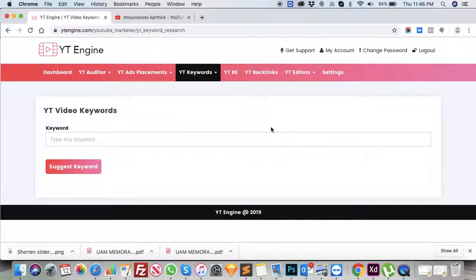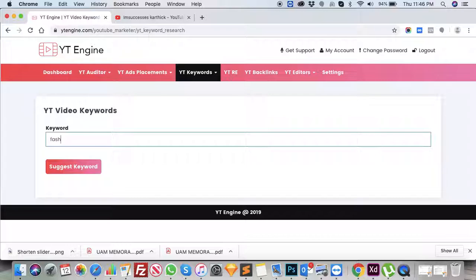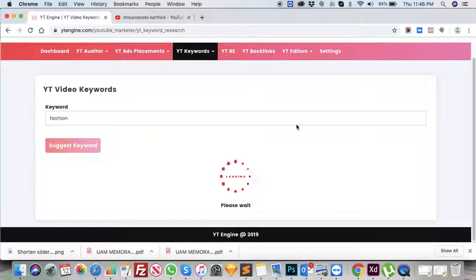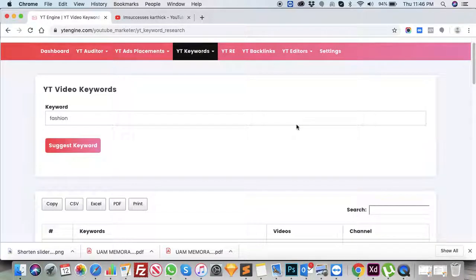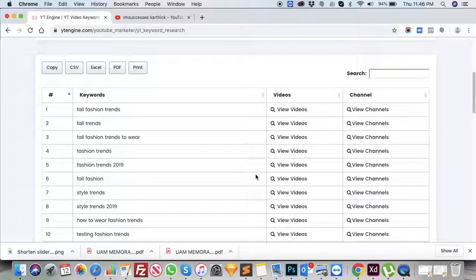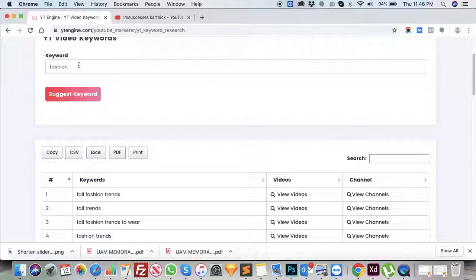YT Keywords will give you the list of suggested keywords from YouTube for your business. For example, if your business is fashion, you can just type 'fashion' as a keyword and click on Suggest Keyword. This is going to display the list of suggested keywords that have been used in YouTube videos and channels for the keyword 'fashion'.